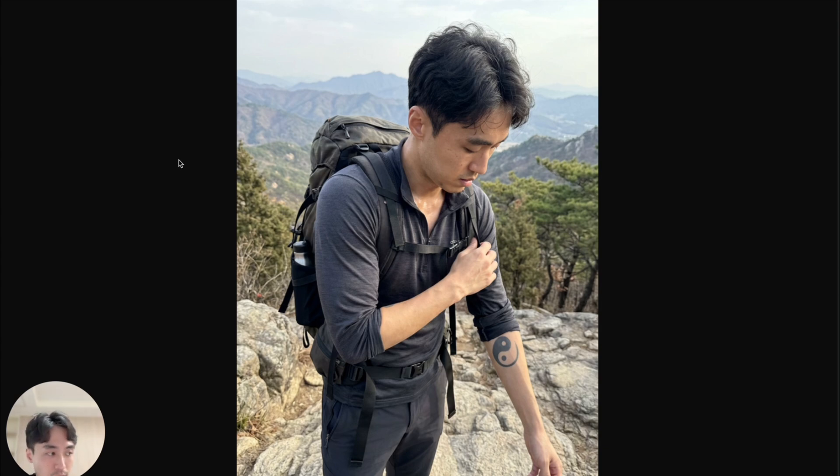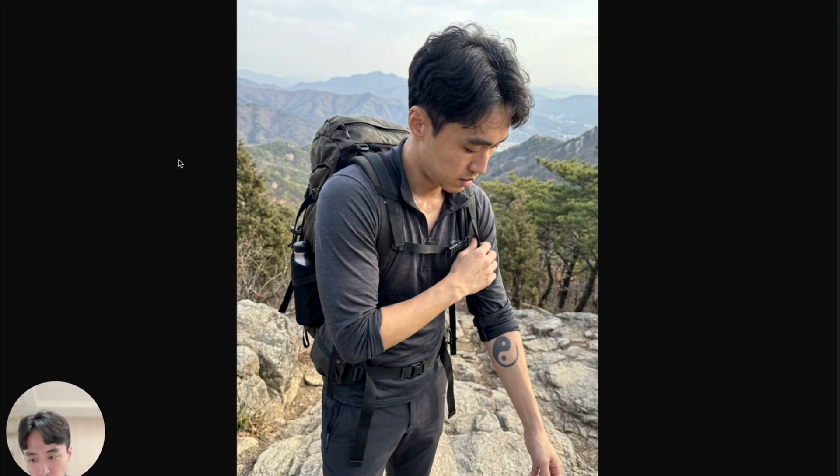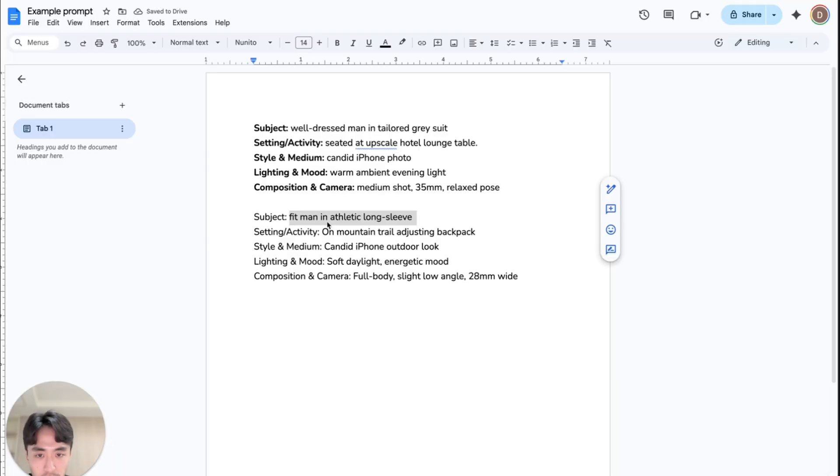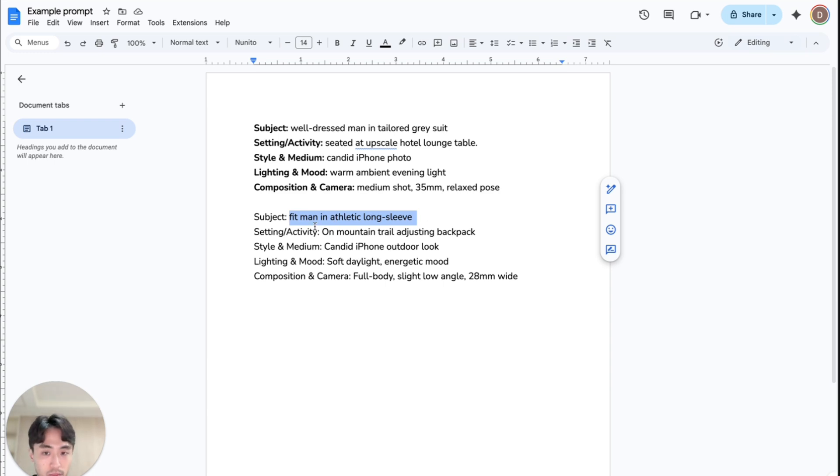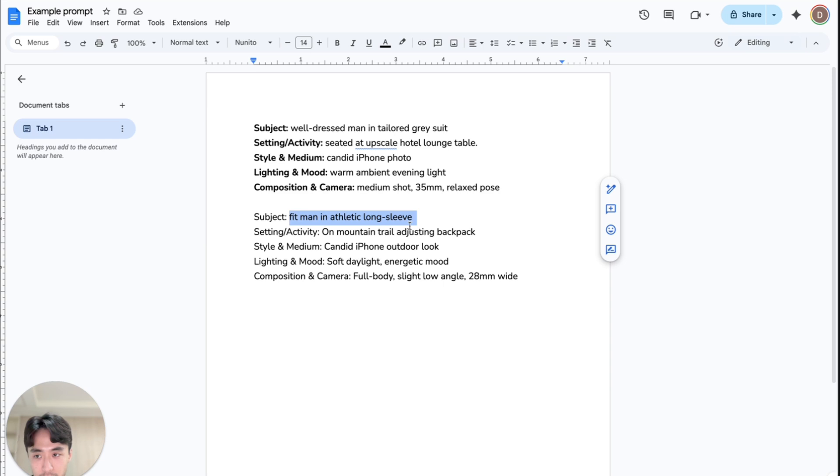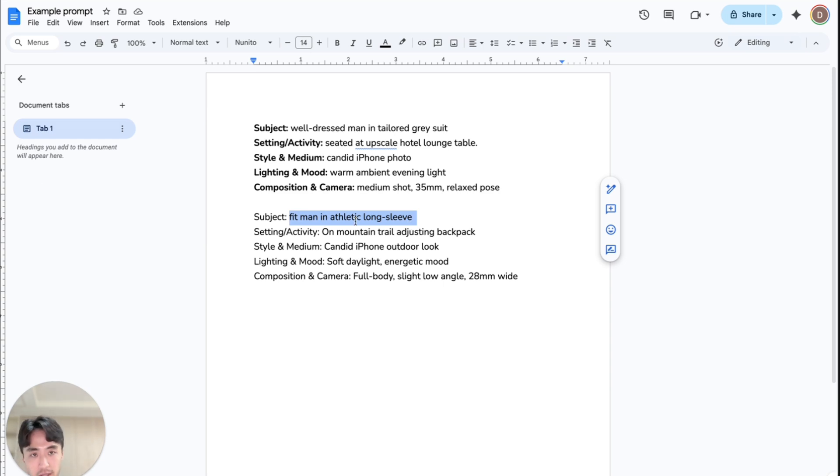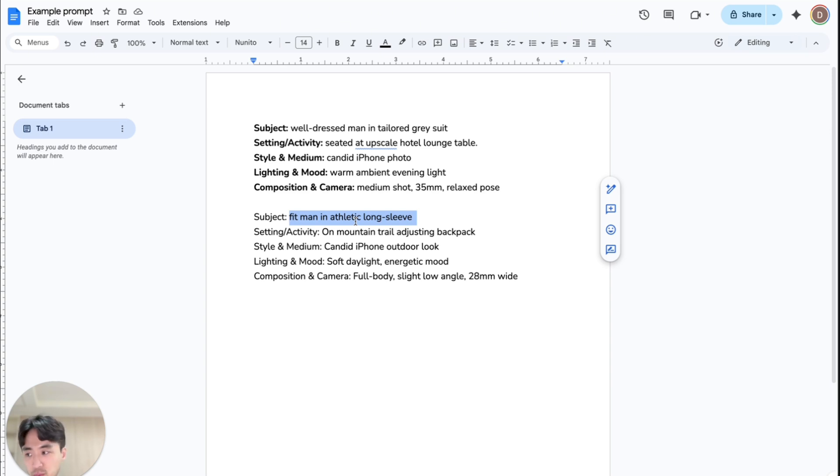So let's just say you got this pic right and you wanted to change the outfit or something. You could just type in the prompt—instead of having fit man in the athletic long sleeve, maybe you could just change that to like t-shirt. And then let's just say setting slash activity, you want to change it to something like a lake in the background. You could do that, like on mountain trail, lake in the background. Or if you don't want to write, you could just send the prompt to ChatGPT and ask it to edit for you depending on what you want. But yeah, it's pretty simple.